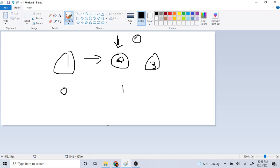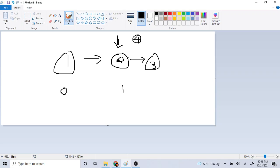Two's next pointer currently points to three. What I'm going to do is first set four's next to point to two's next (which is three), and then set two's next to point to my new node four. So four's next points to three, and two's next points to four, which inserts four between two and three.